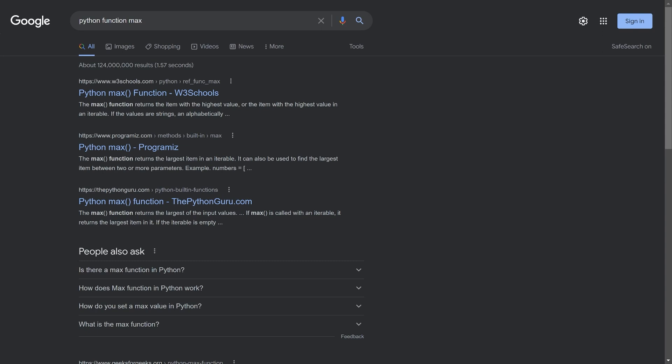And what we want to do right now is look at the Python function max. And let's just see what we get. In here we can see a bunch of websites.